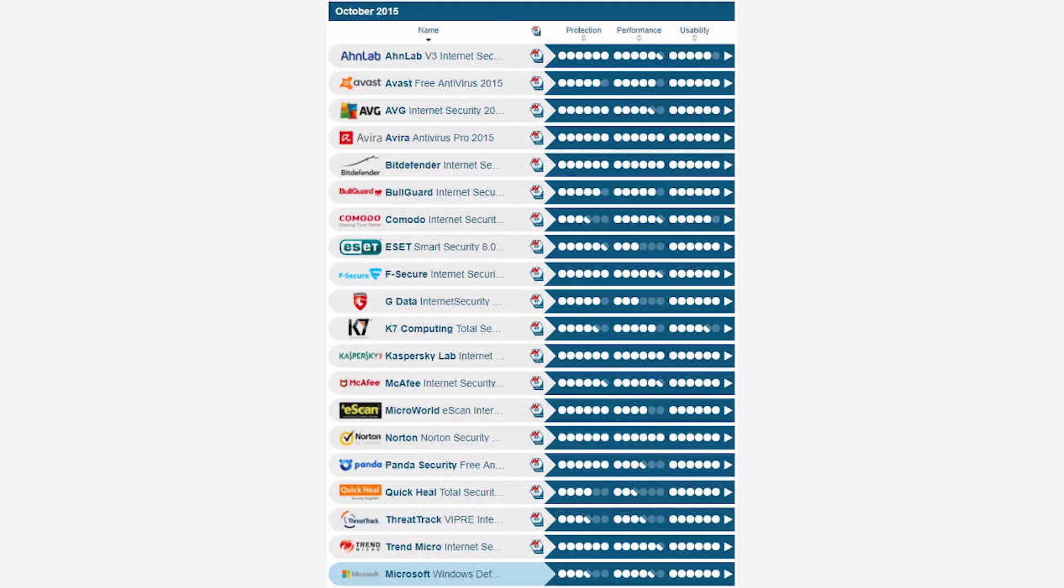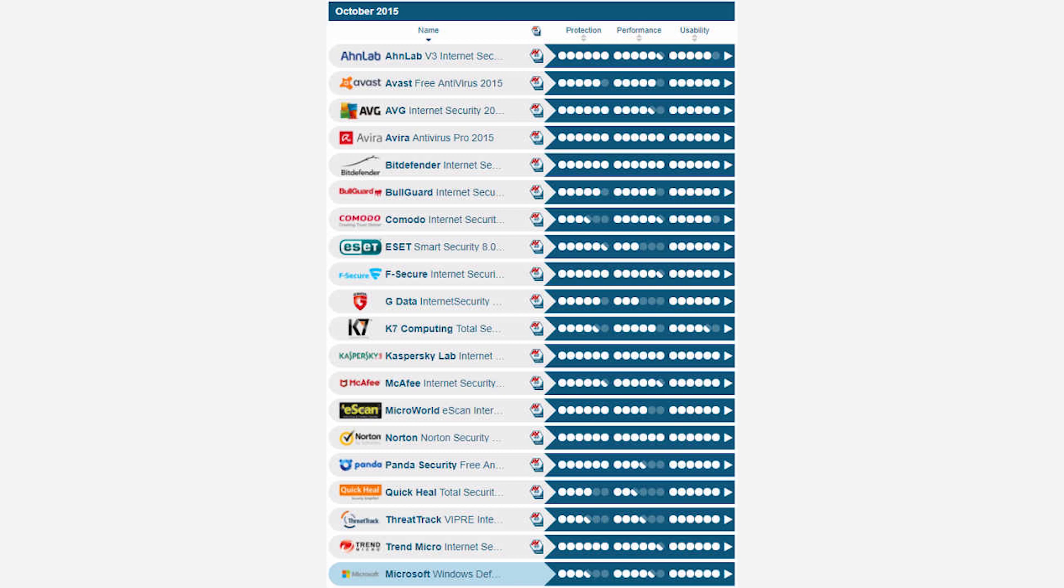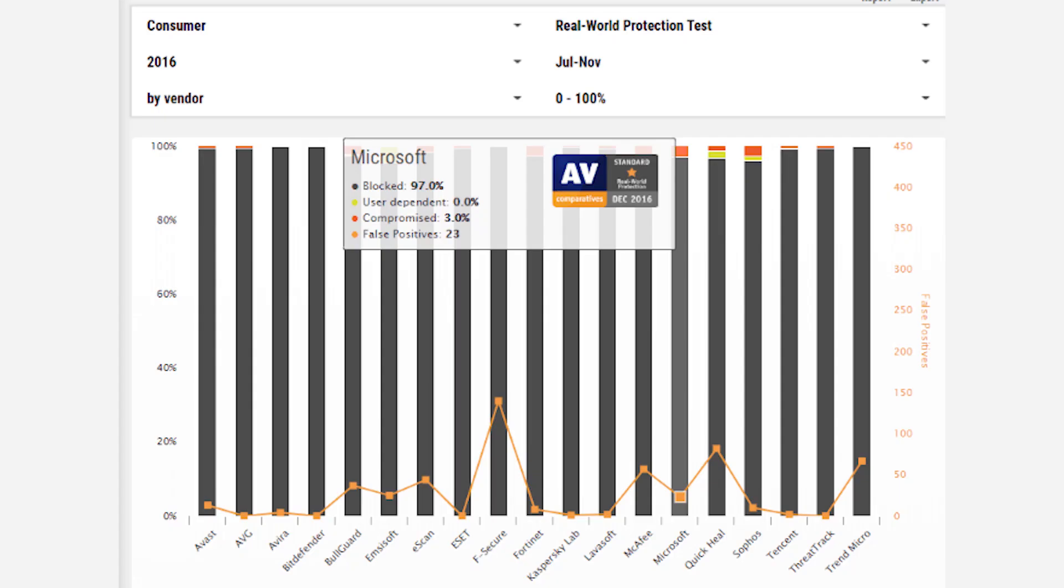Small hiccups aside, historical data on both AV Test and AV Comparatives shows a marked improvement in Windows Defender's performance over the years. Back in October 2015, Windows Defender received the joint lowest rating for protection, 3.5 out of 6, amounting to just 95% of protection against zero-day malware attacks. This was an alarming 80.5% in September 2015. The industry average at the time was 97.2%, so Windows Defender was decidedly trailing the pack.